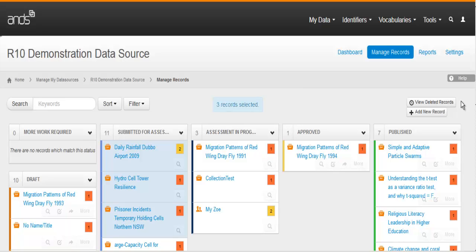Deleted records which were previously published may be recoverable. Over here on the right, you'll see a button that allows you to view your deleted records.